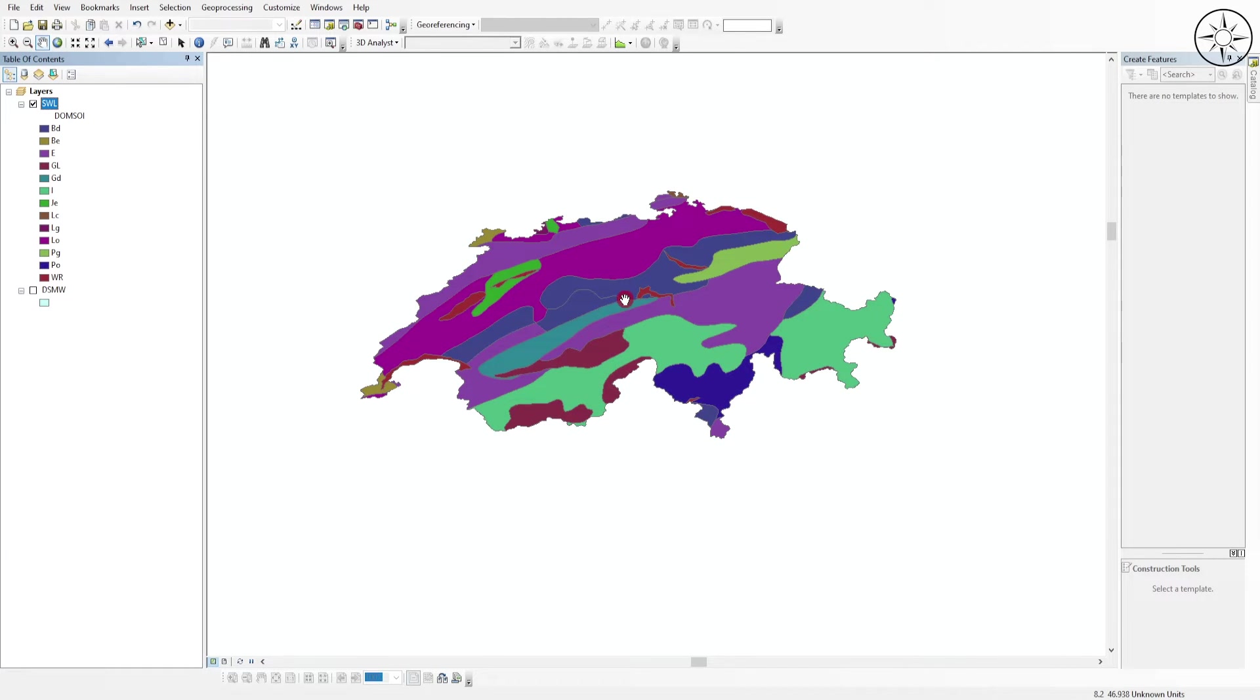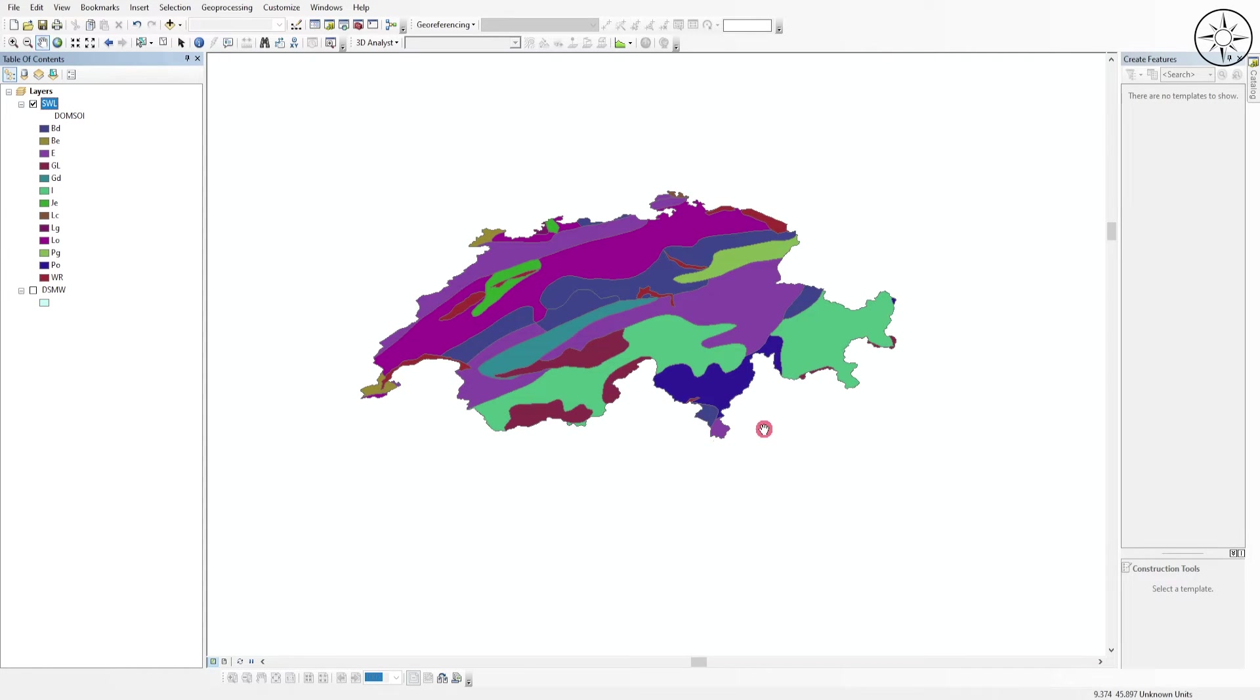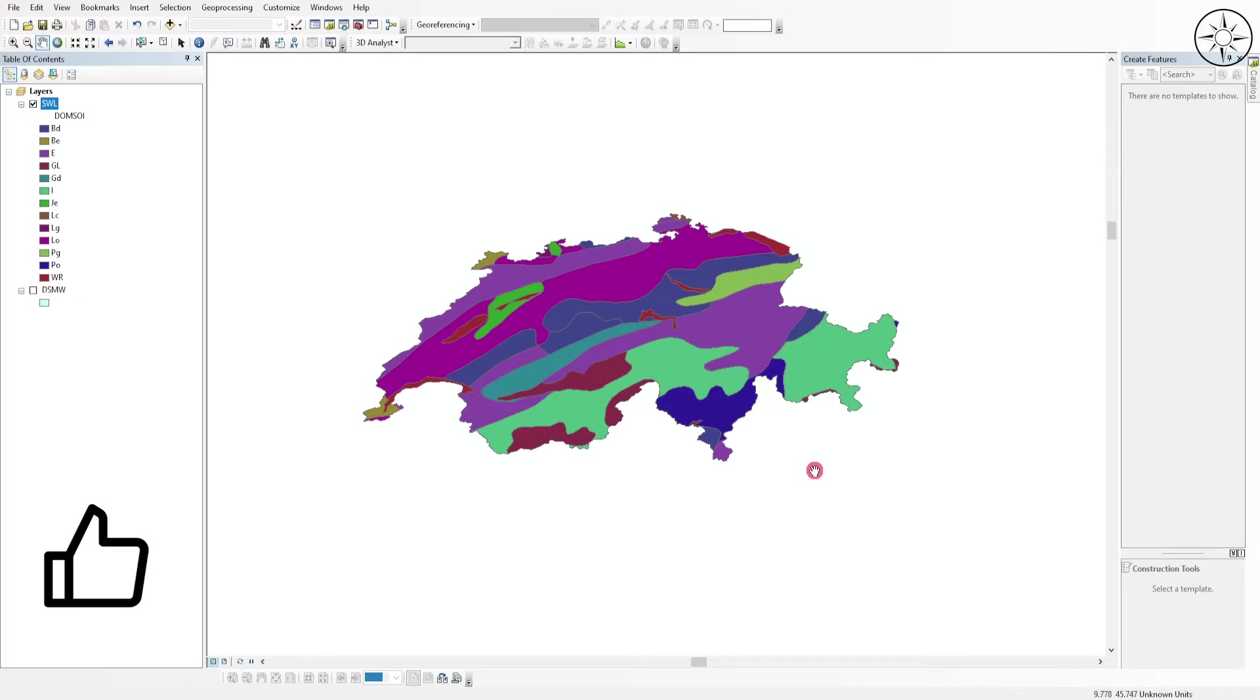As you can see, we have now divided our country based on the different types of soil it contains. That's it for this tutorial. I hope you got some value from it. Subscribe if you want to get more tutorials like this.